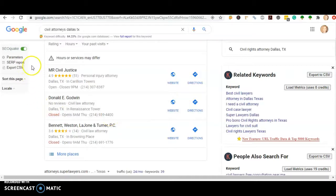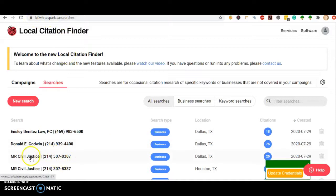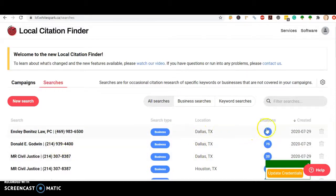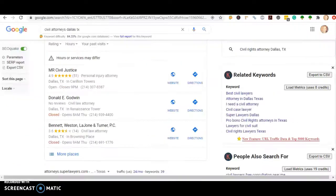The tool that I like to use to see how many citations each person has is called whitespark.ca. We see that MR Civil Justice has 20 citations, Donald has 75, and you have 15. So I would suggest adding two to three hundred citations so you can beat your competition by a landslide.